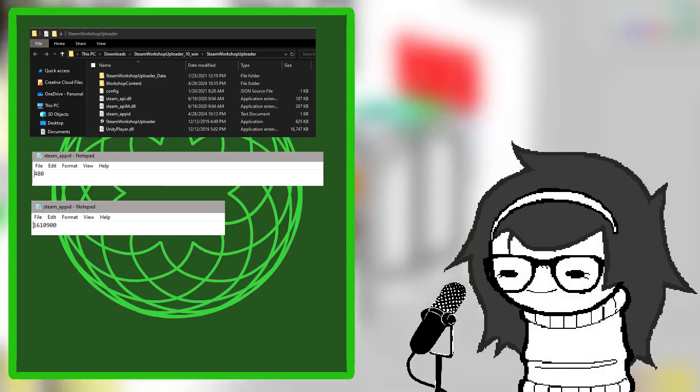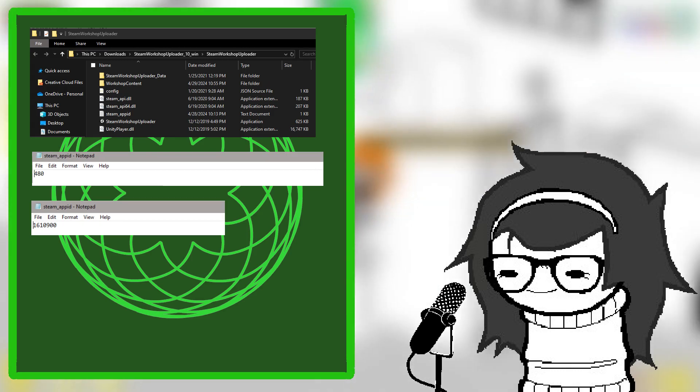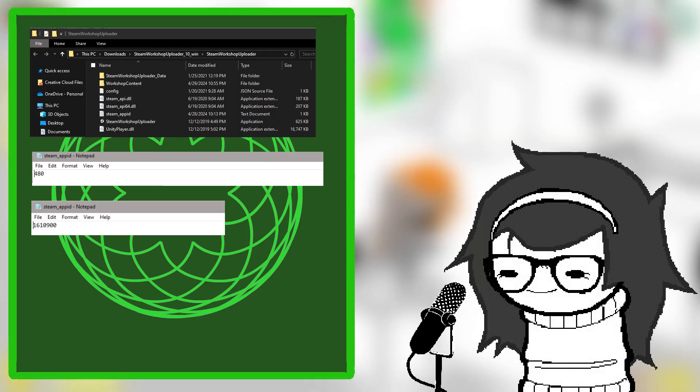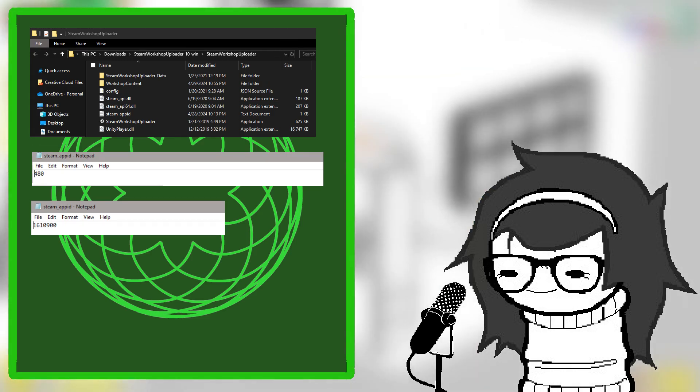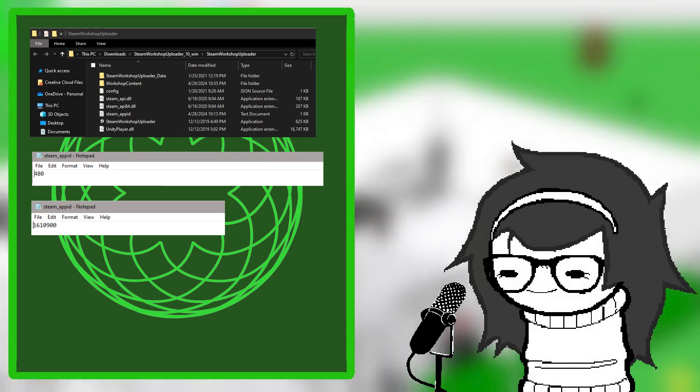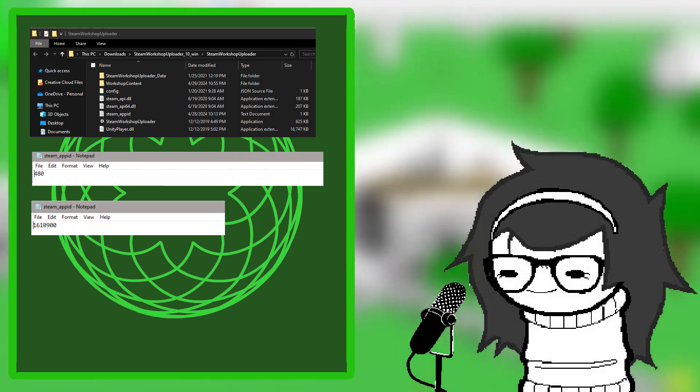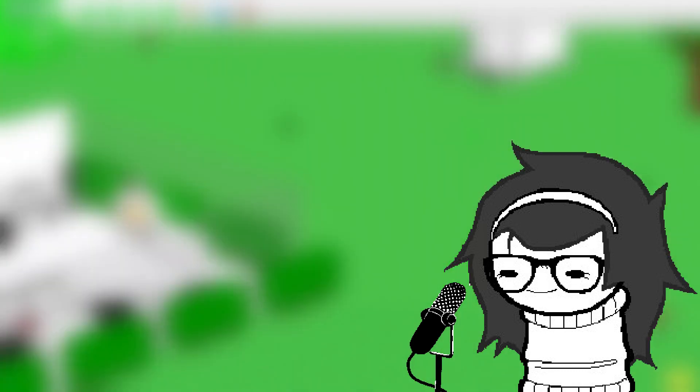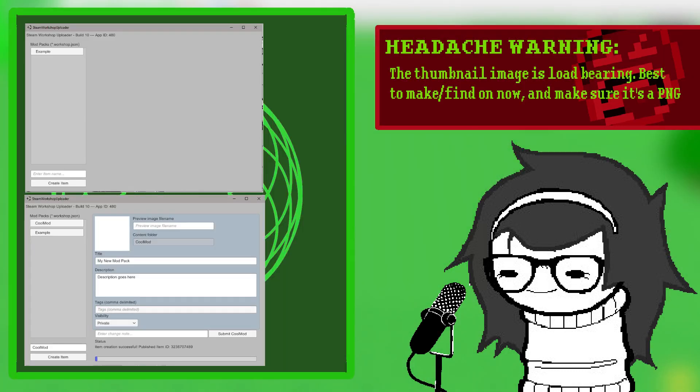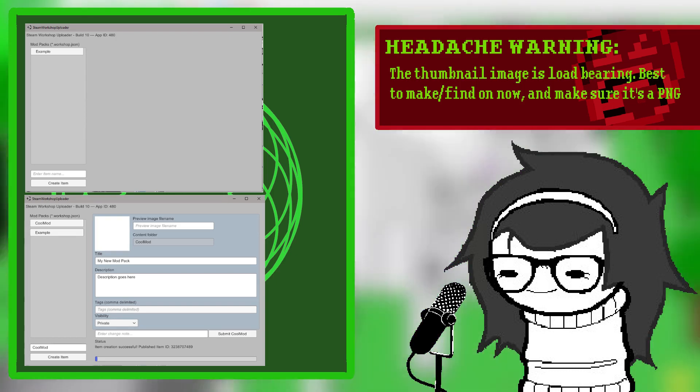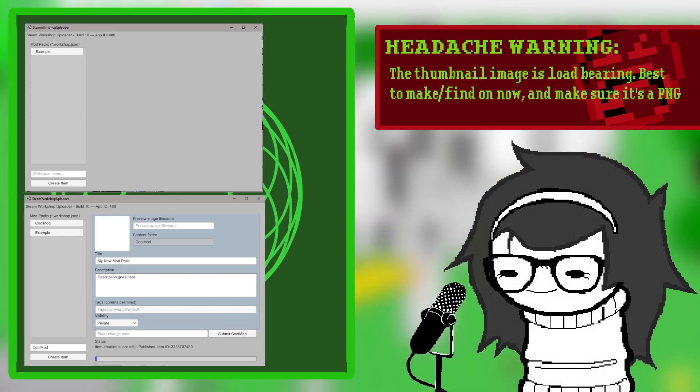Now, open up the Steam Workshop Uploader. The first thing is to change the file called Steam App ID to the ID of the Genesis project. Then, run the program. On the bottom left, enter the name of the mod you want to make and press Create Item.